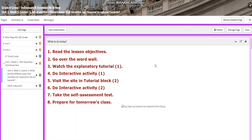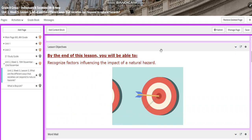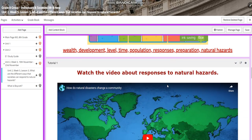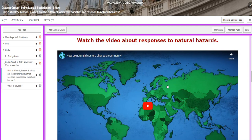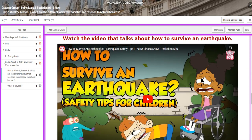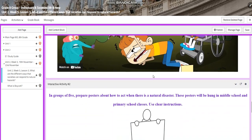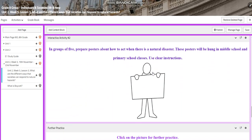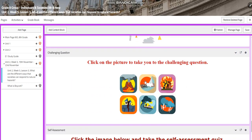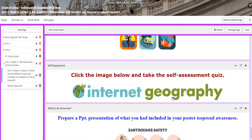For the third class this week, you're going to recognize factors influencing the impact of natural hazards. You're going to explore the words wealth, development, level, time, population, responses, preparation, and natural hazards. We will watch a video about responses to natural hazards, and you will have an interactive activity. Then you are going to watch a video about how to survive an earthquake, and then in groups of five, you're going to prepare posters about how to act when there is a natural disaster like an earthquake. These posters will be hung in the middle school and primary school classes. Please use clear instructions. You will have further practice, and the challenging question this time is going to be an interactive activity, a self-assessment.